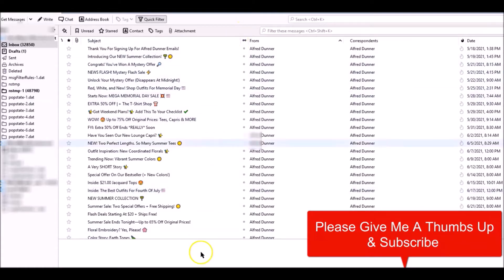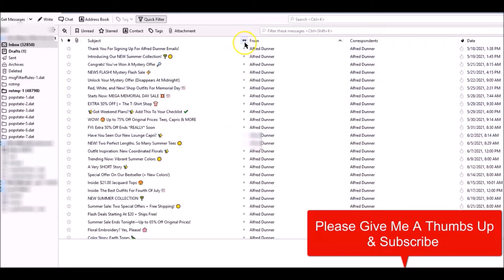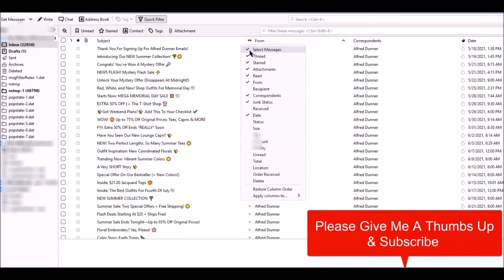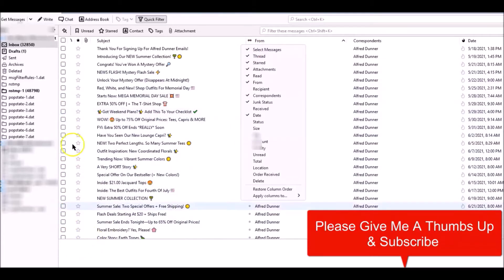What I like to do is to go here to this little two button tab, right-click and go to Select Messages. This gives me boxes which makes it easier for me to do the selections.